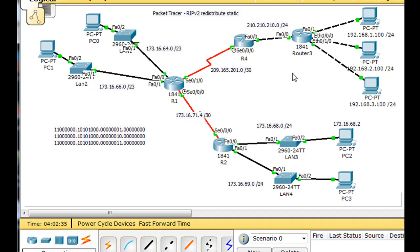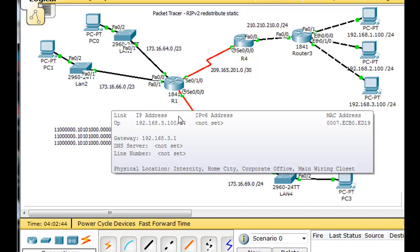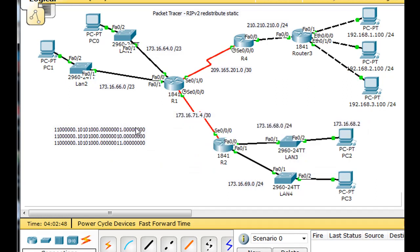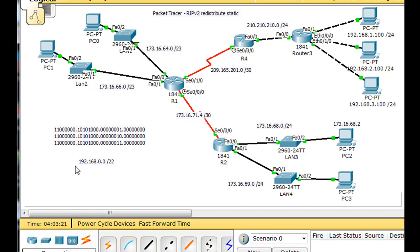All we have to do is find what our summary route is going to be for these three networks: the 192.168.1, the 2, and the 3 network. I've written 192.168.1, 192.168.2, and 192.168.3 in binary. Looking at the last common bit — it's the 22nd bit from left to right — so the summary route will be 192.168.0.0 slash 22. That covers the 192.168.0, .1, .2, and .3 networks, enabling this router to have only one route in its routing table to reach all three networks.